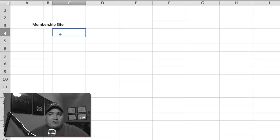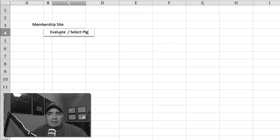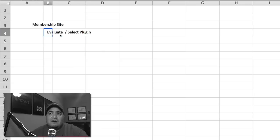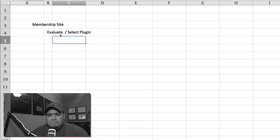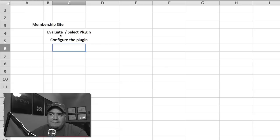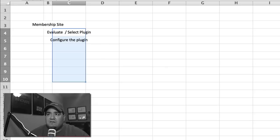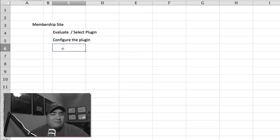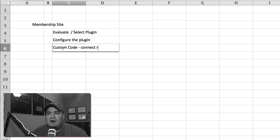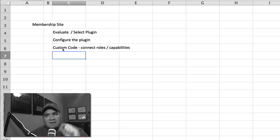And so we'll start and say, okay, the first task here is going to be to evaluate and select a plugin that we're going to use. And then after we do that, we're going to have to decide we're going to have to configure the plugin for the particular needs that you want. And I want to take these and make them left-aligned to make them easier to read. Okay, so first we evaluate, pick the plugin, then we're going to configure the plugin. We're going to likely have to add some customized code to be able to connect roles with capabilities. Even if we're using a plugin to do some of this stuff, we're going to probably need a little bit of customized code in there.